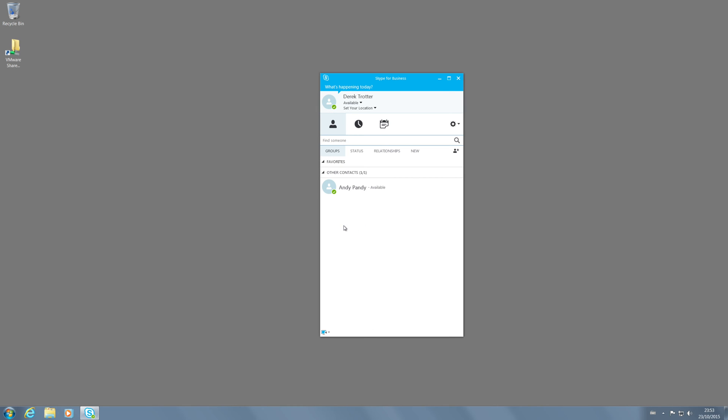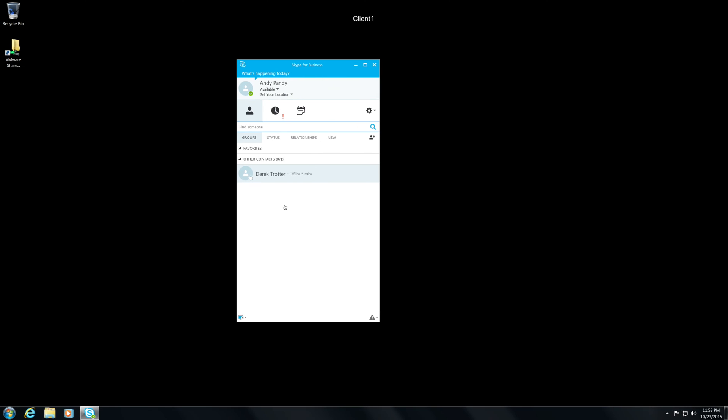You can see that Andy's still on our contact list. So it hasn't affected Derek having his SIP address changed. But let's have a look and see what it looks like on Andy's contact list.